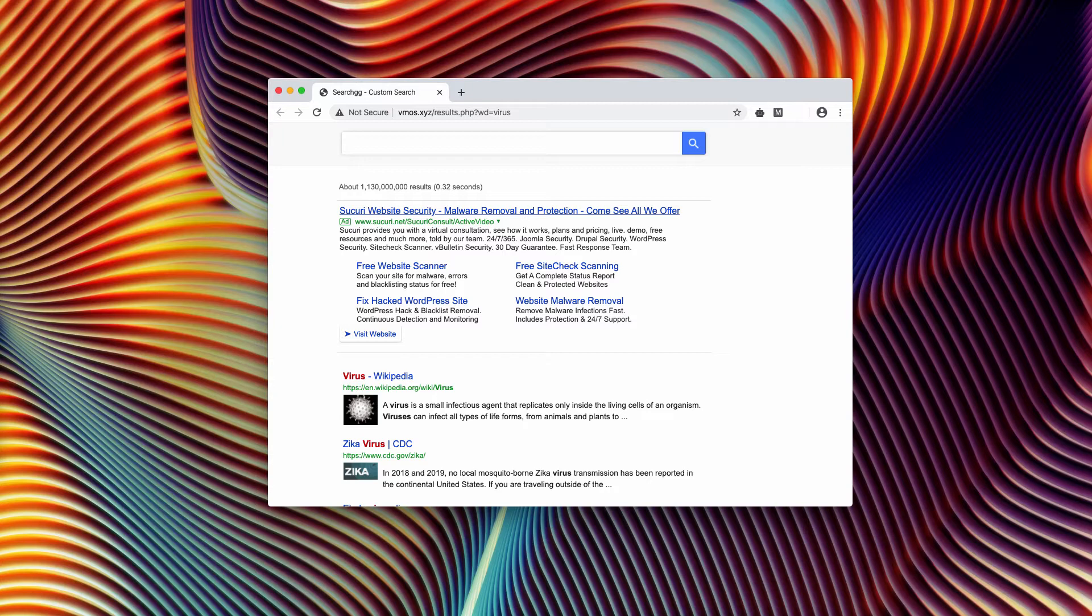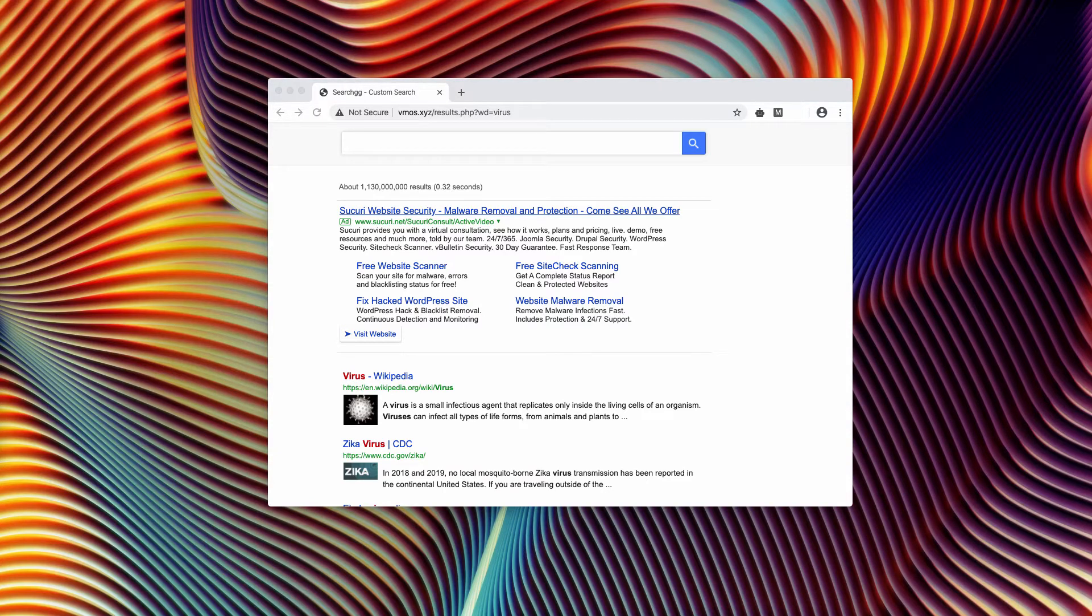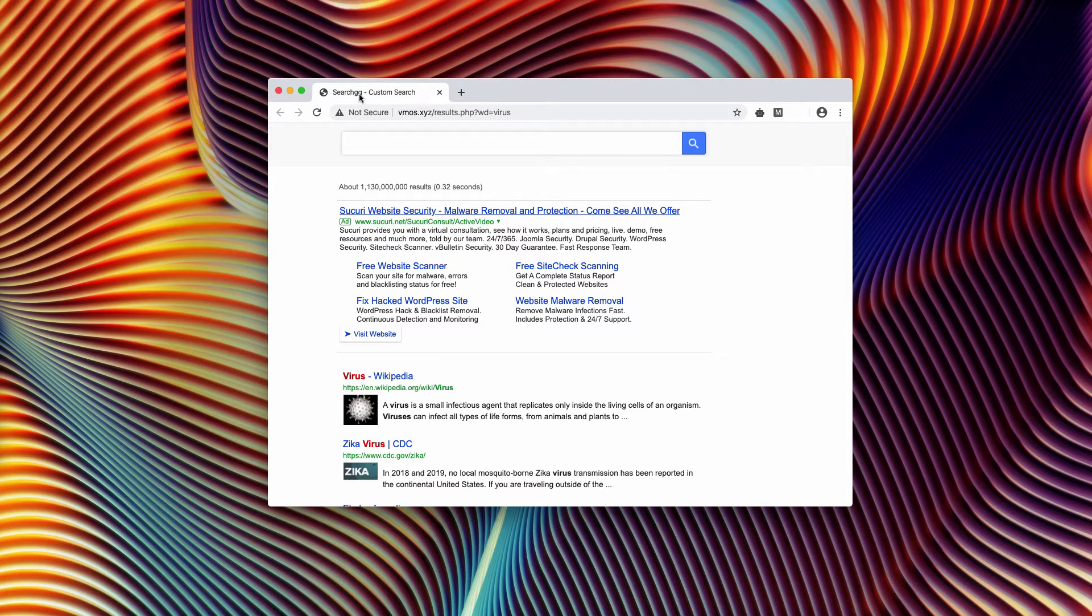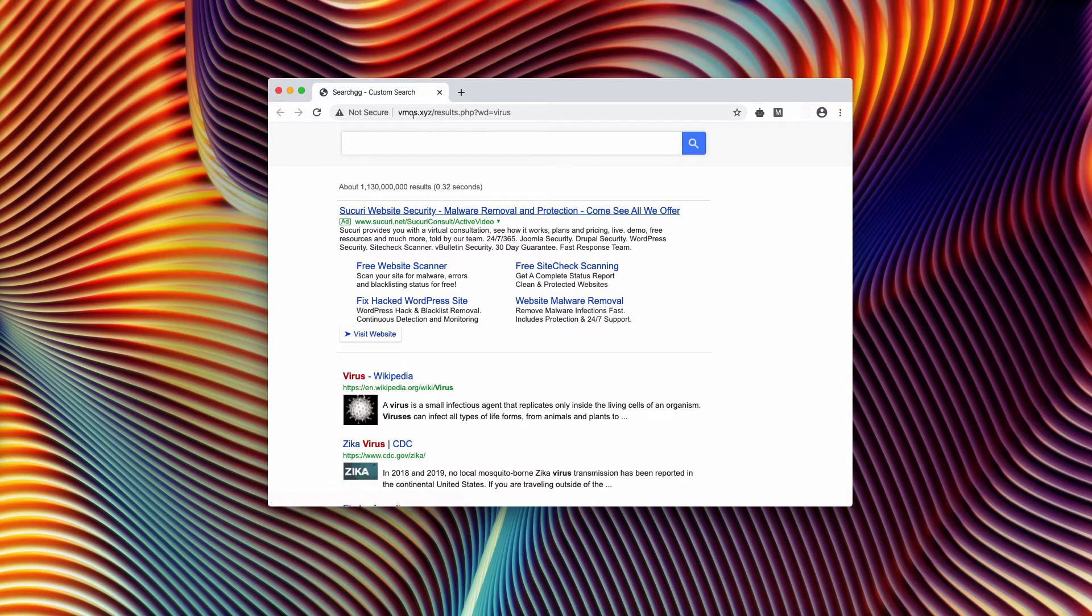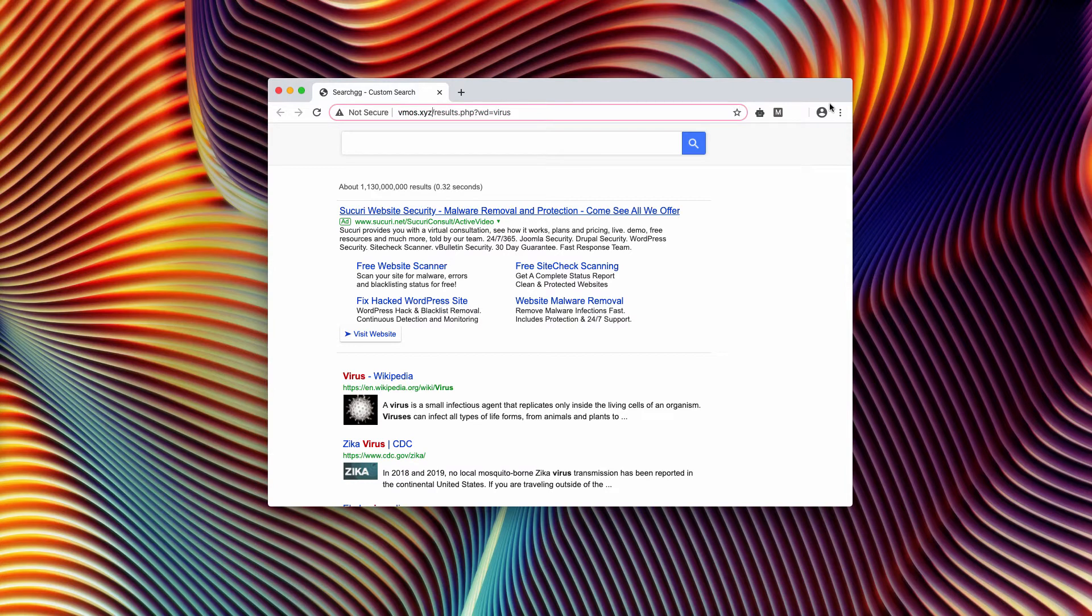Because of that, you also see a lot of irrelevant advertisement banners and sponsored links that may lead you to a lot of dangerous resources on the web. I strongly advise you not to tolerate search ggcustomsearch and this vmos.xyz.